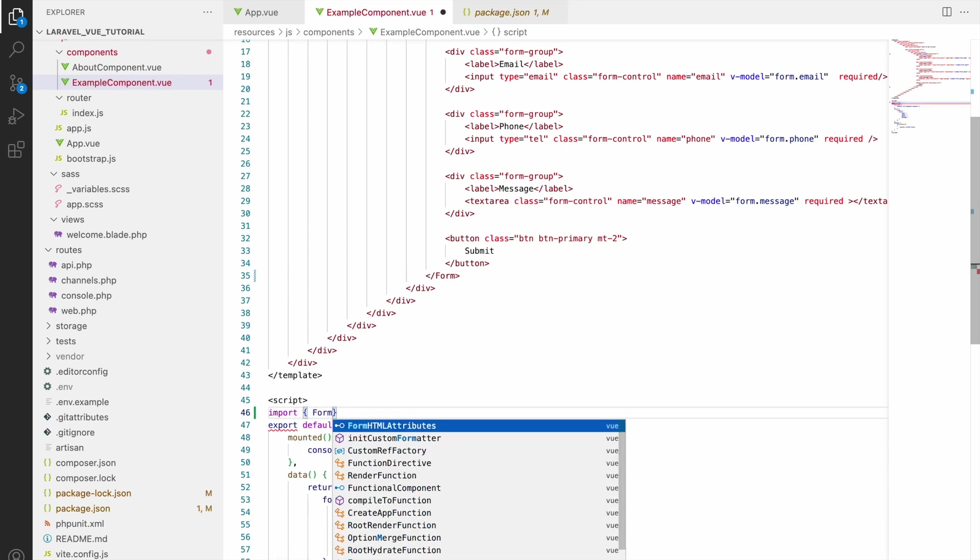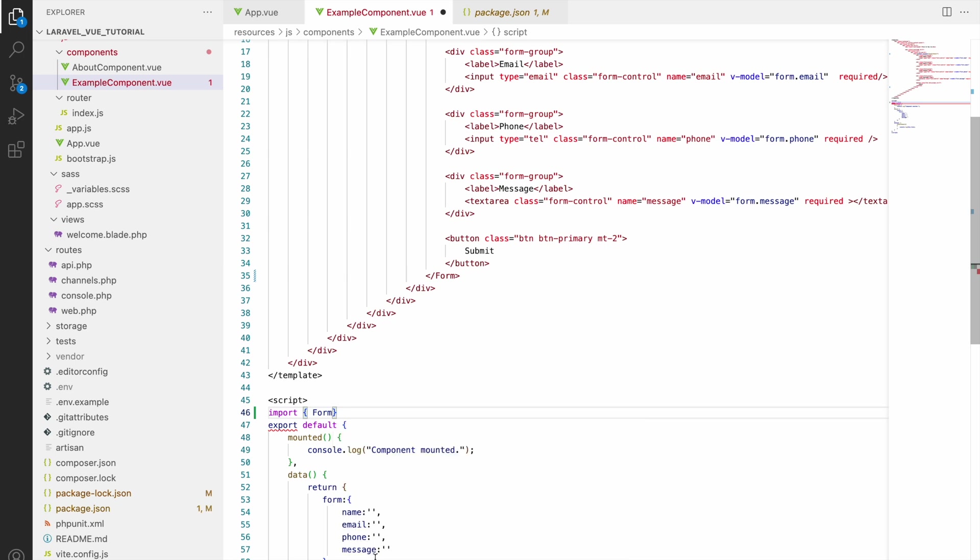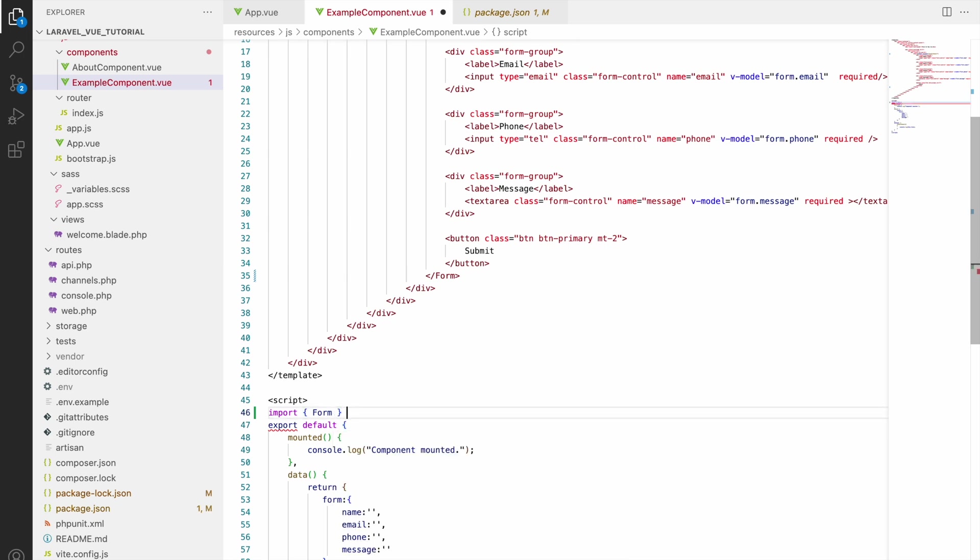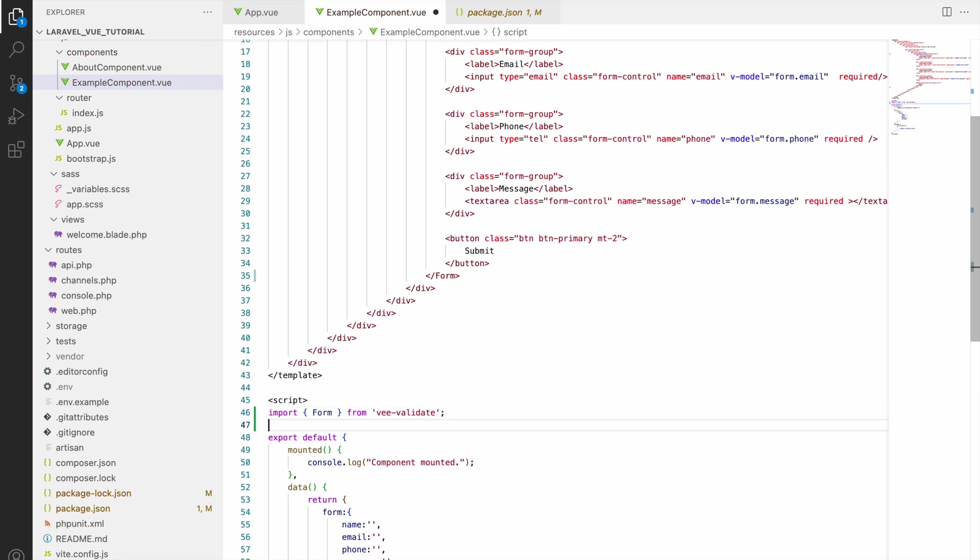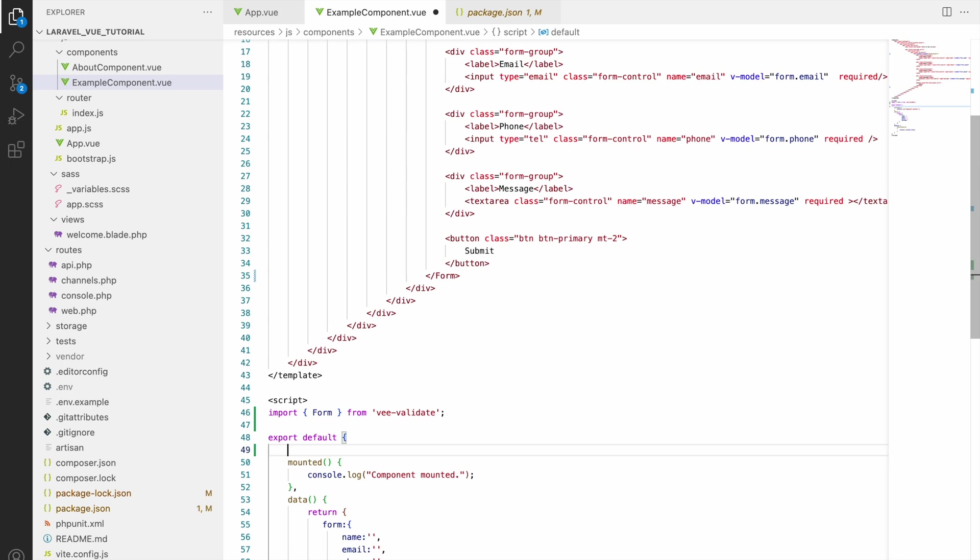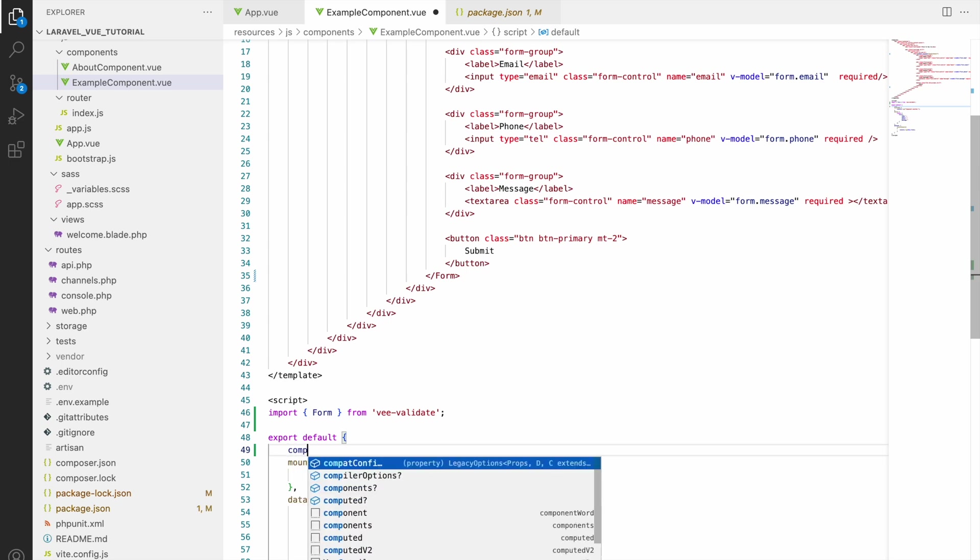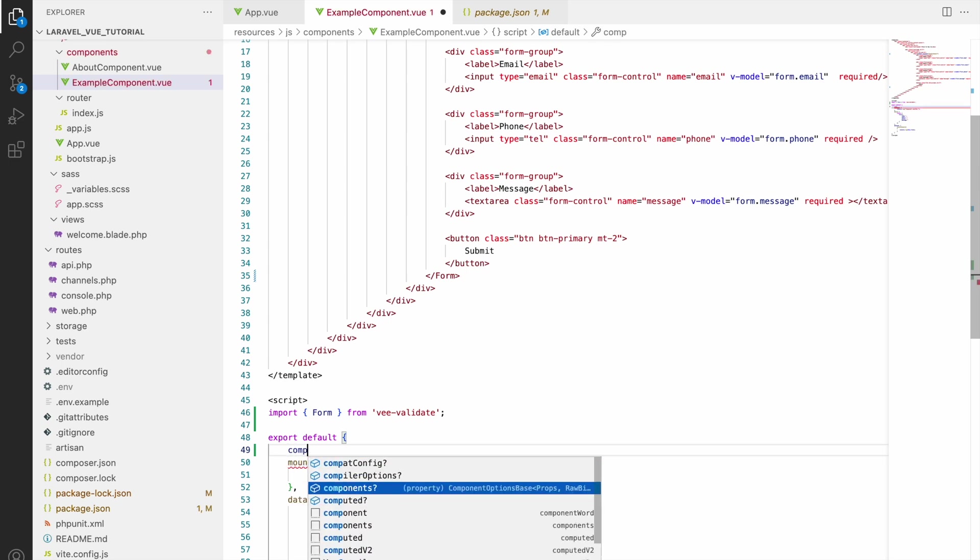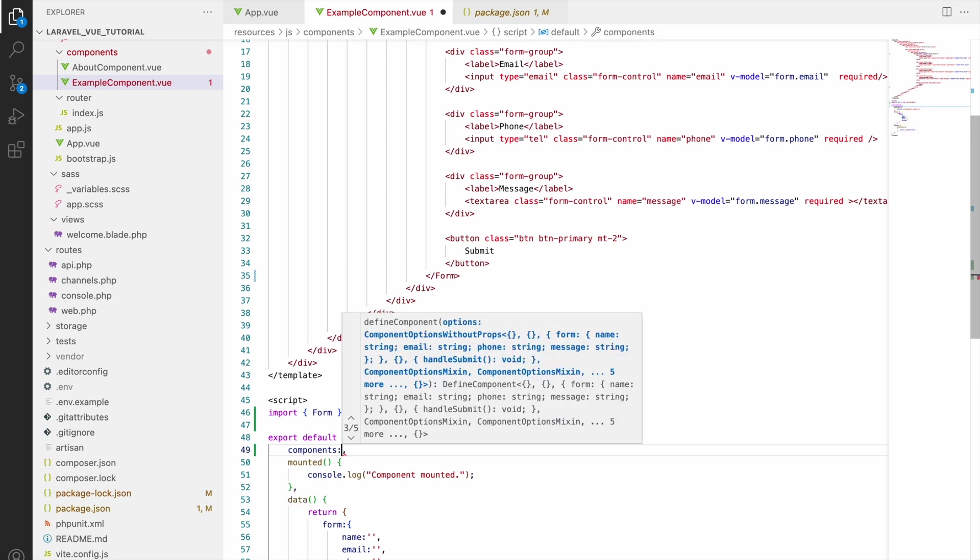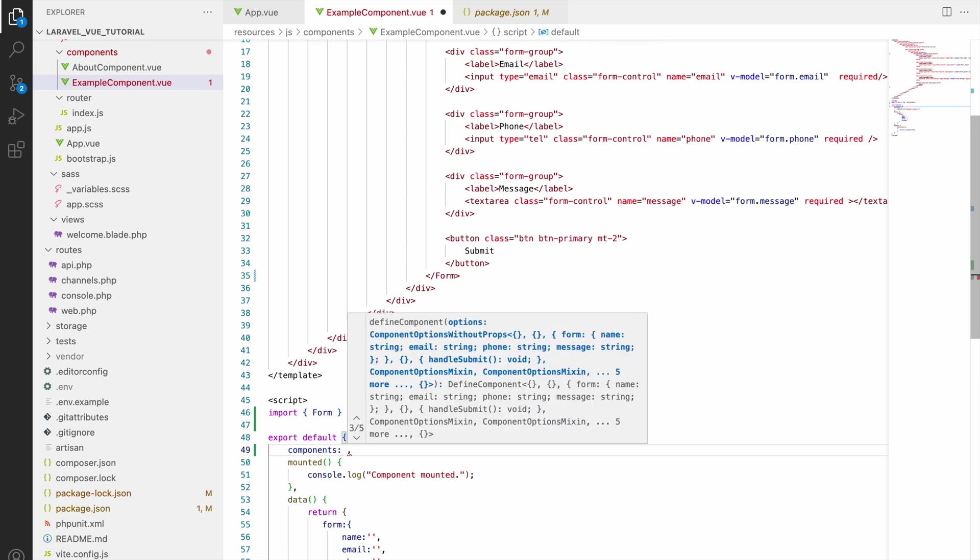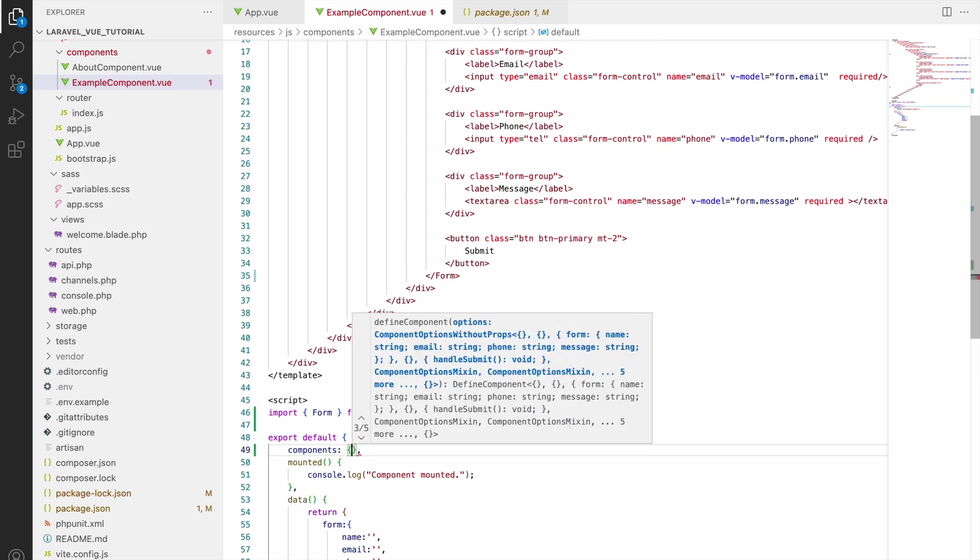Let's import those. So here form also will be a component and input will also be a component. So let's import Form first from vee-validate. And then let's write components and pass that Form inside components. So inside script passing as components. So this will tell ExampleComponent that these all component we will be using inside this.